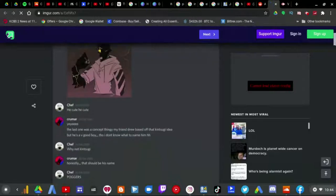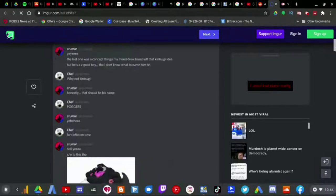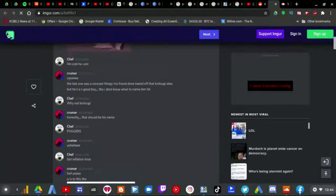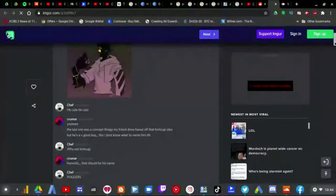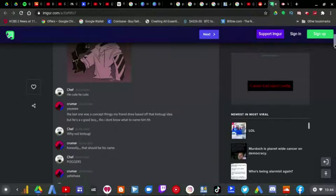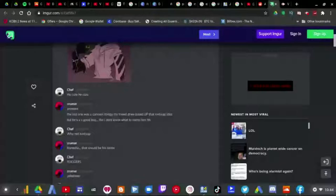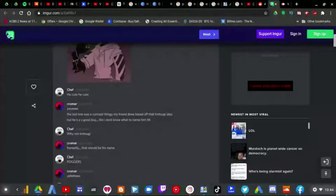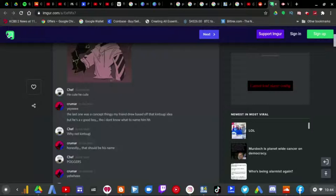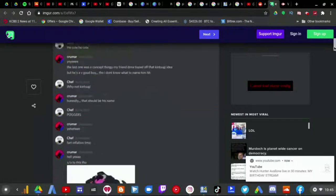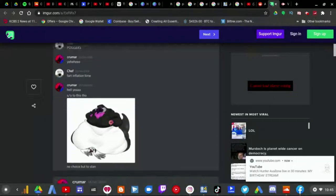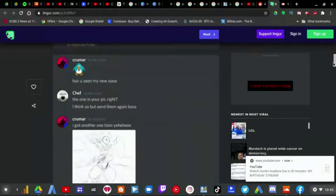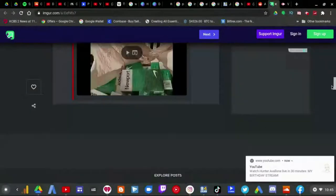Which I think has to be a Discord message which says 'He Q, He Q.' And then it goes on: 'The last one was a concept thingy my friend drew based off that kintsugi idea, but he's a good boy though, so I don't know what to name him.' 'Why not Kintsugi? Honestly, that should be his name. Hongers, hee hee. Heart intimidation time, hell yeah. Shout out to this though. No choice but to stan.' And then these messages go on and on.